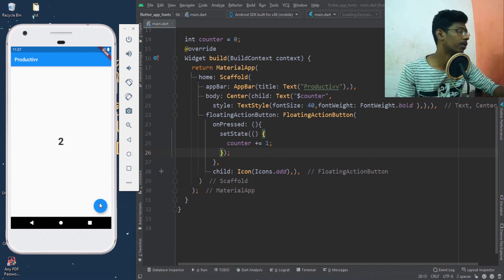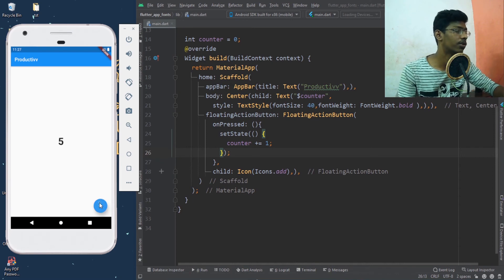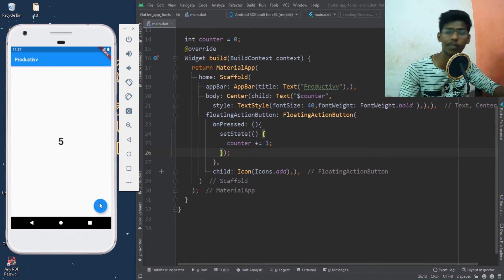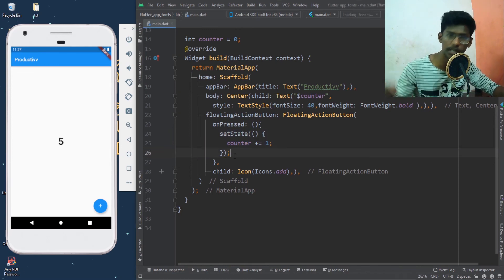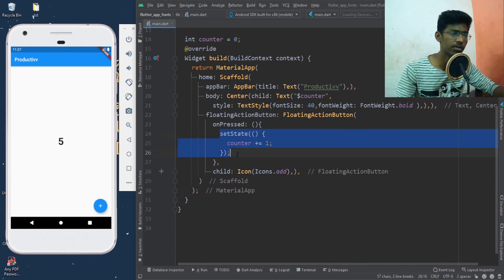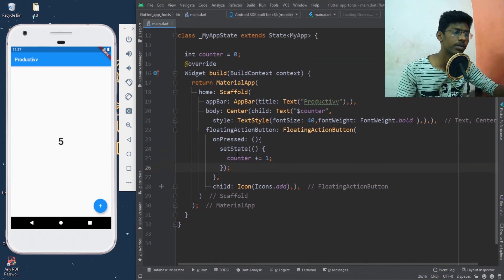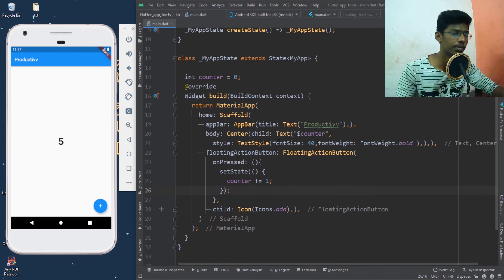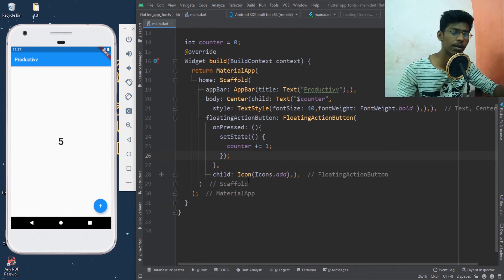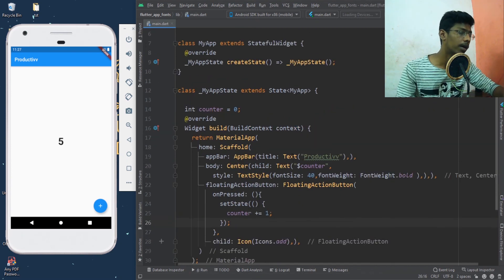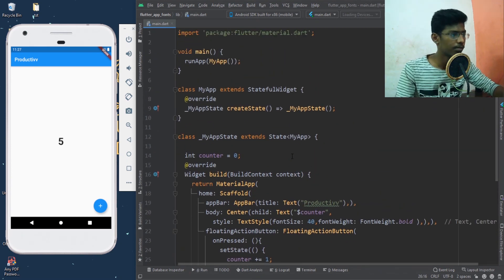If we press the stateful widget button, the counter will automatically increase. This is one of the examples of stateful widgets. We will use the setState function for better understanding of stateful widgets.